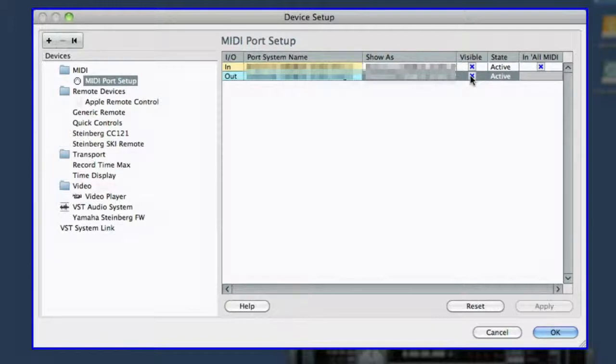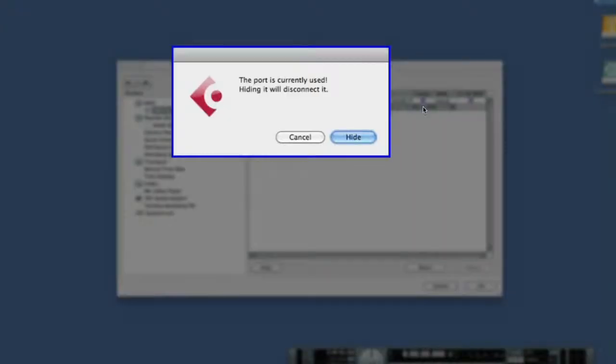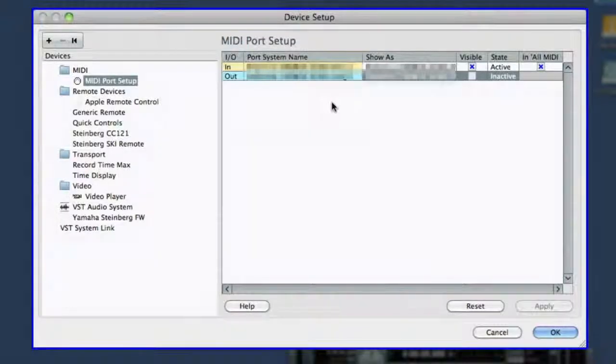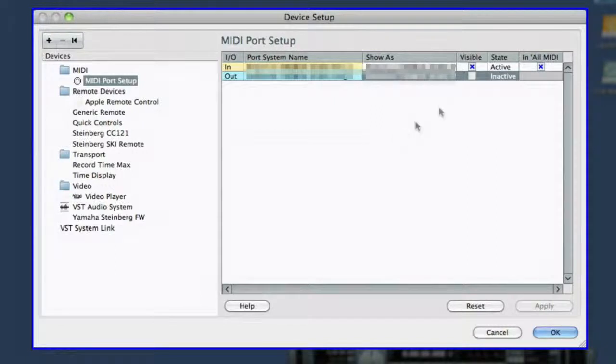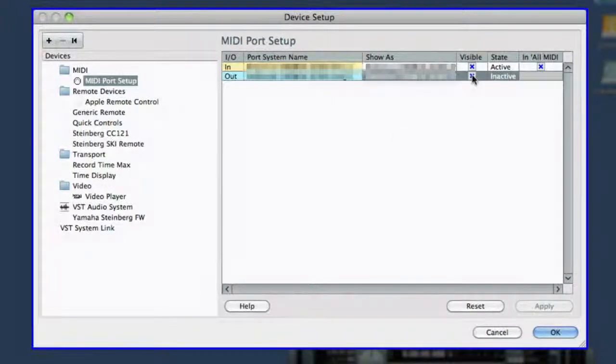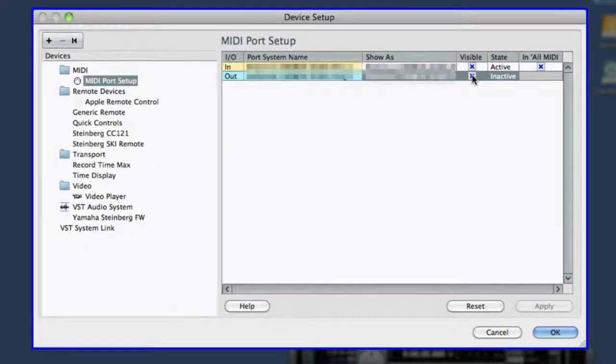You can also choose which ports to show or hide. By hiding items you don't use, the MIDI input menu in the inspector is streamlined. Next, we're going to move to the VST audio device.